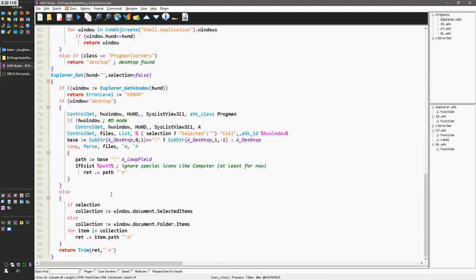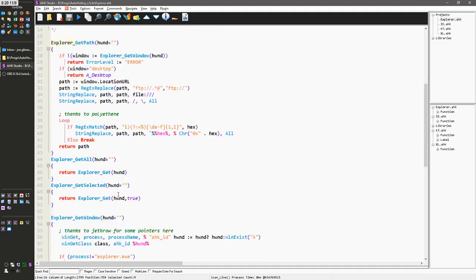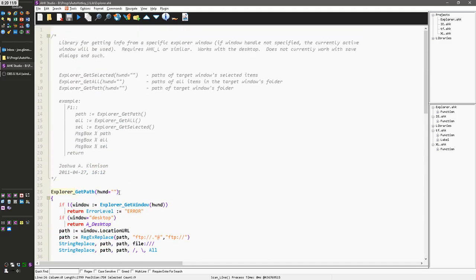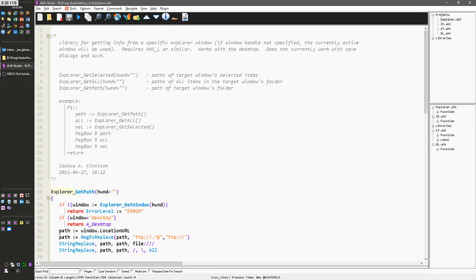Every function that is in this file is going to begin with that. And that's what allows you to just use one include command. It'll go through and automatically import everything there.